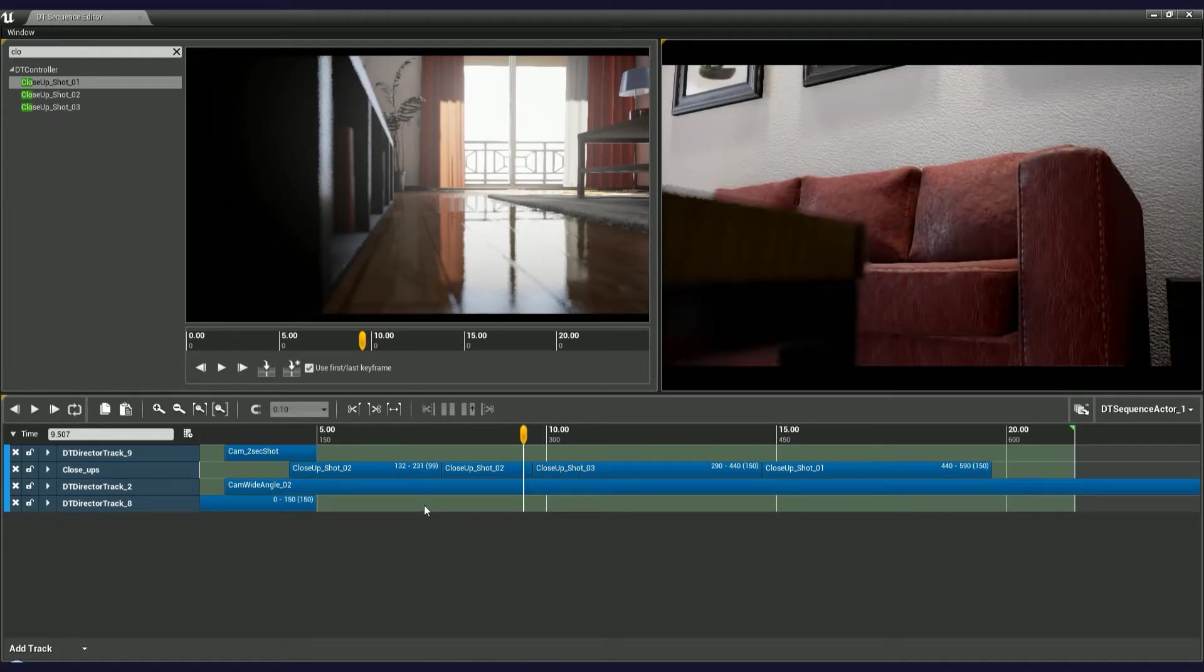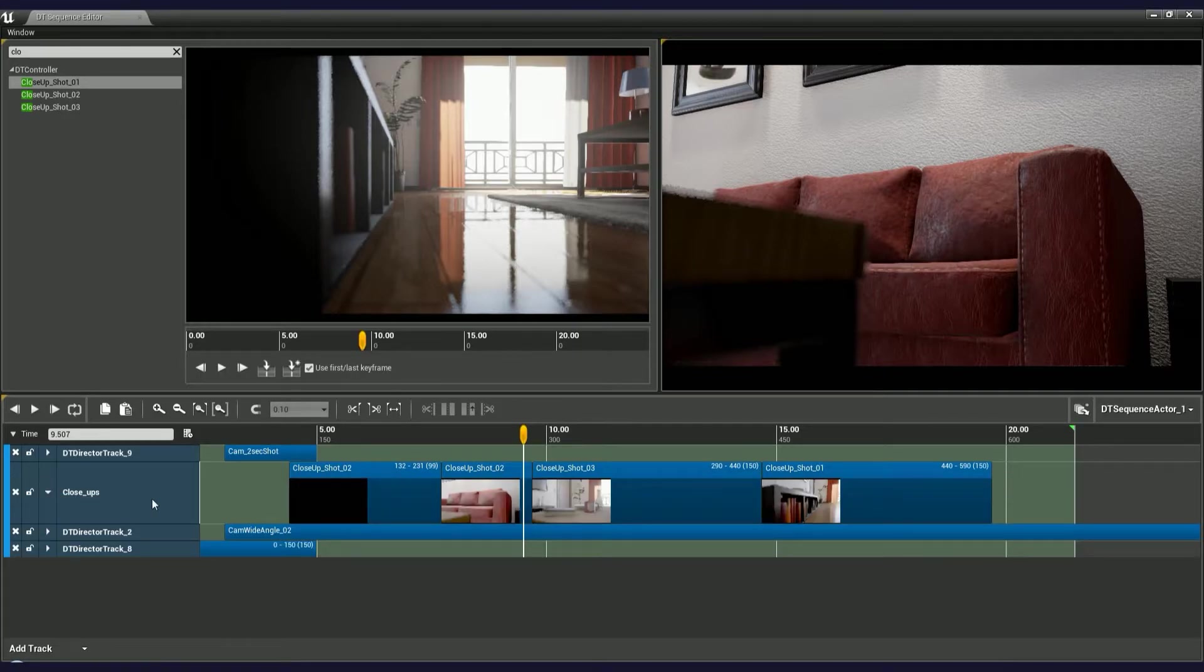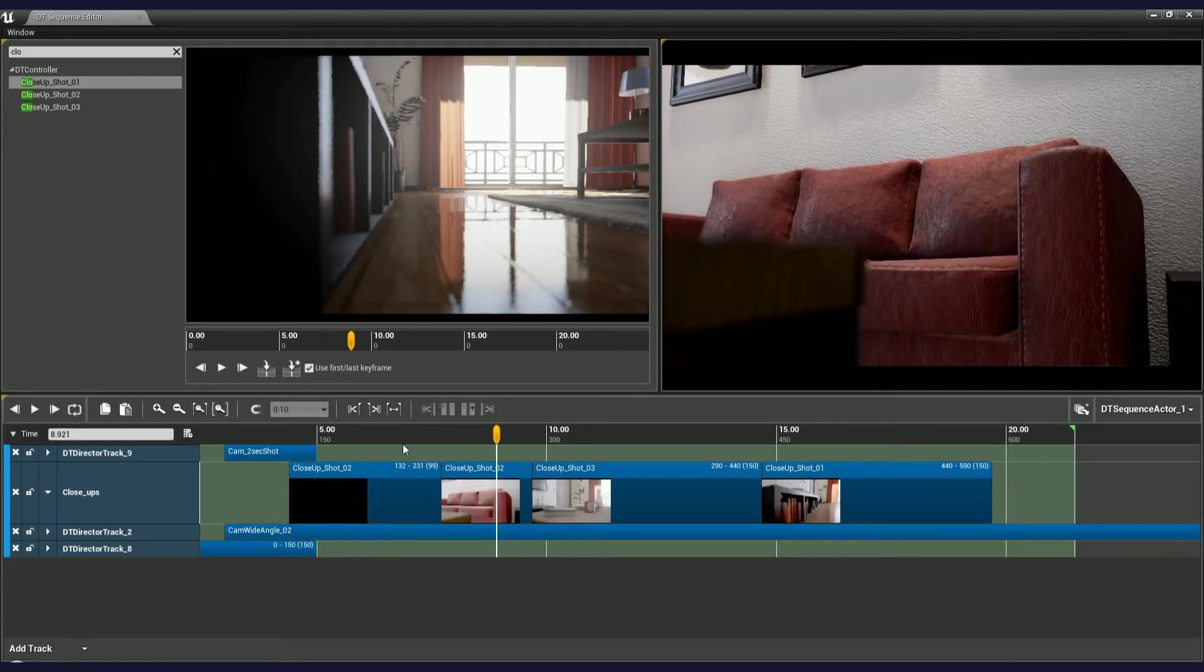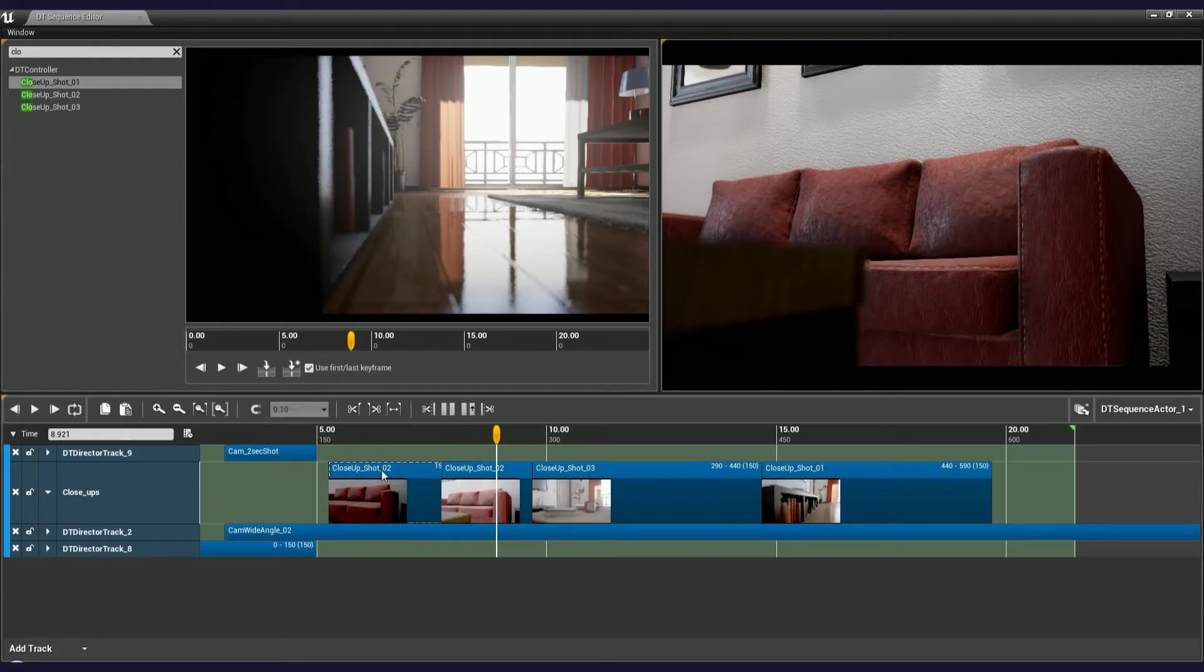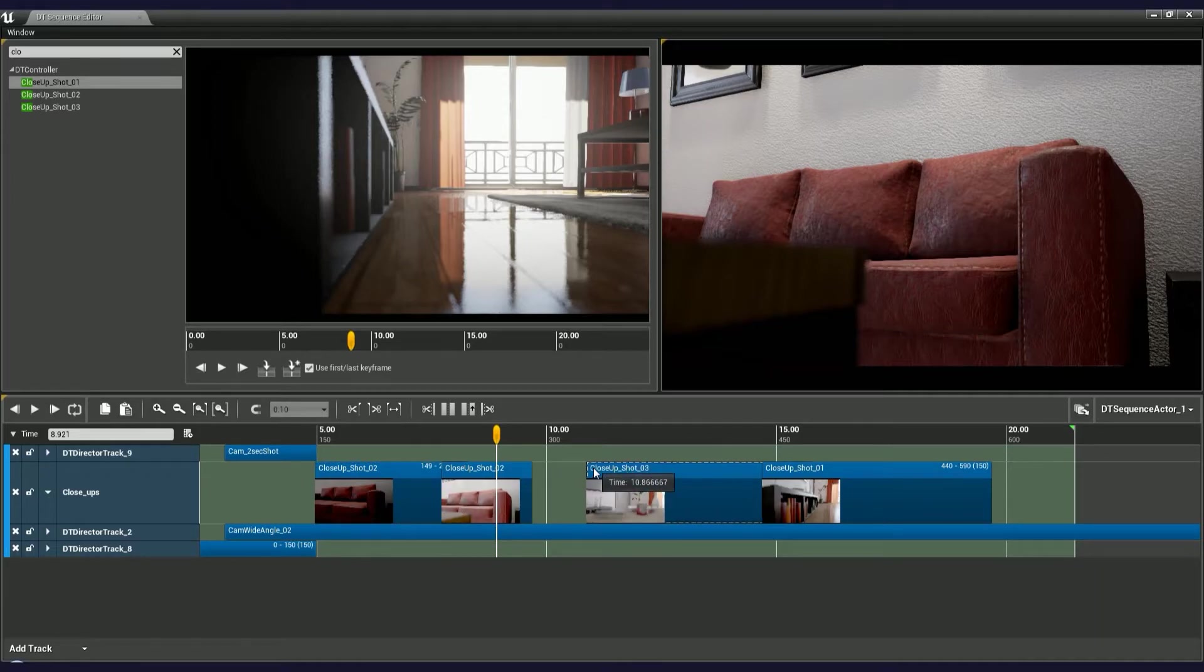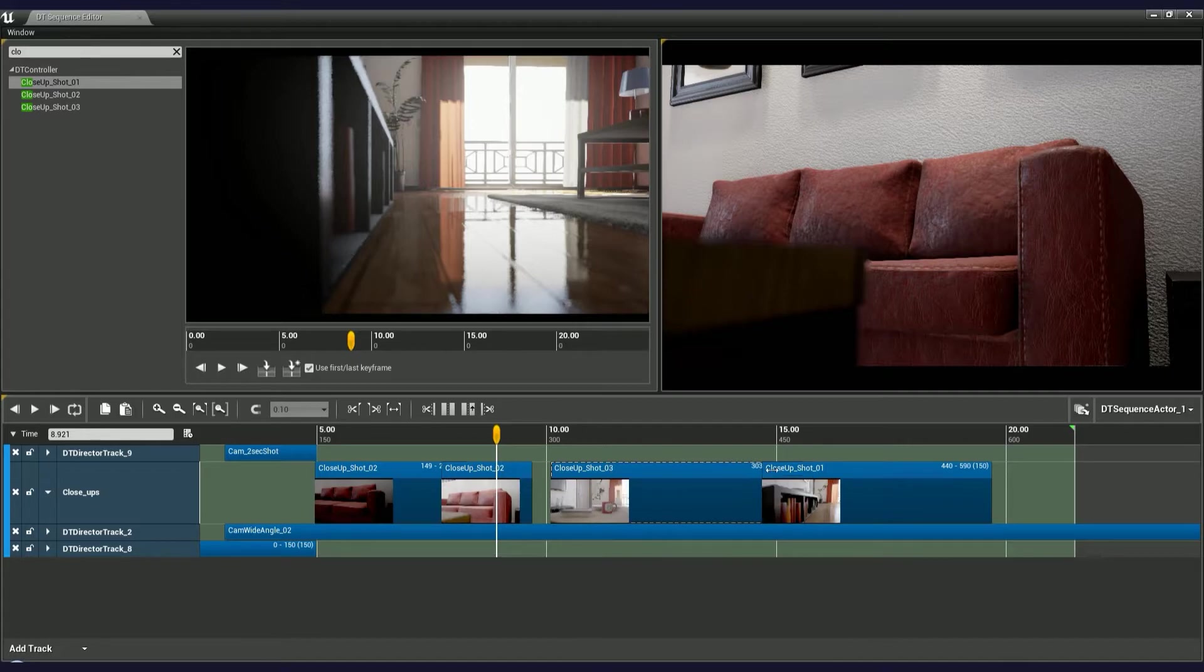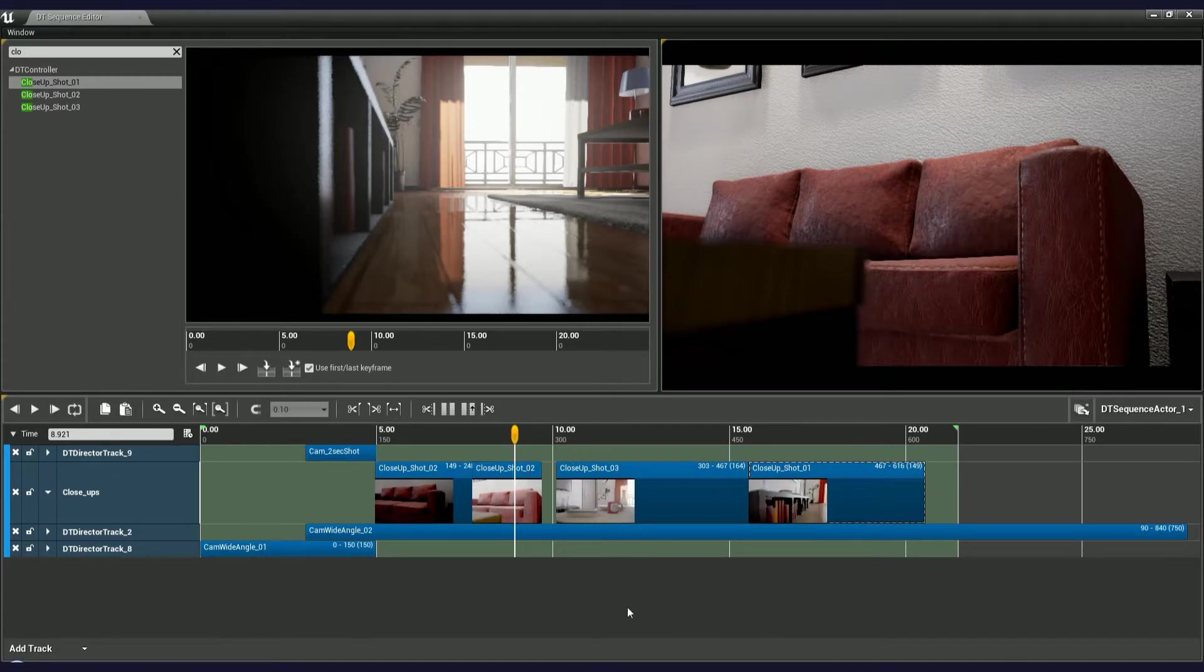Another great feature of the Sequence Editor is a video frame preview. Toggle it by clicking on this arrow icon here. Now the director track is expanded and little thumbnails based on the first frame of your shots have been generated automatically. It's dynamic, so the thumbnail updates while I'm dragging the camera shot.